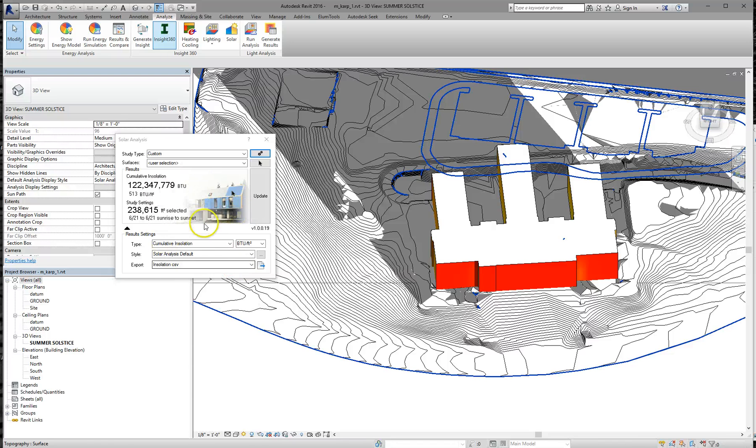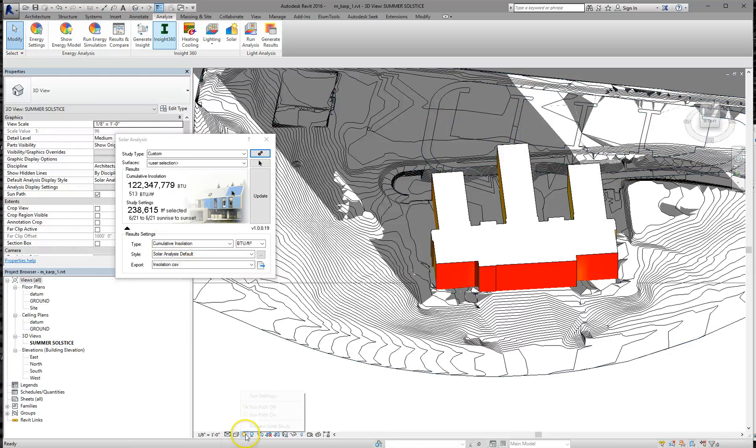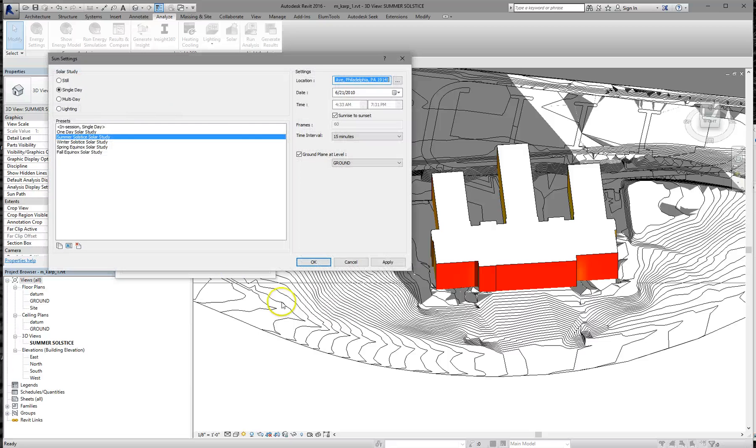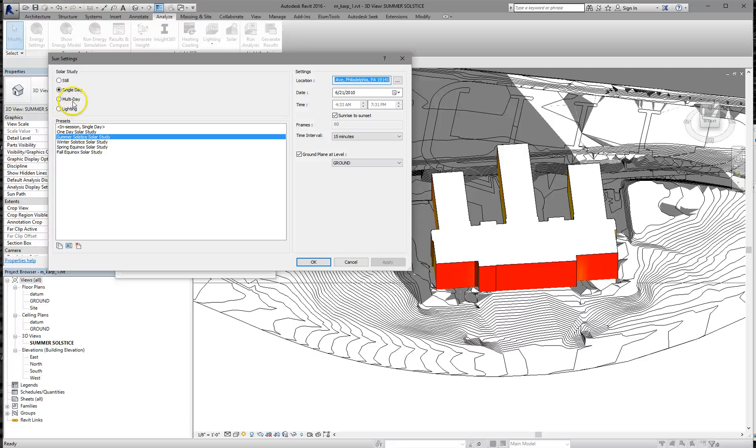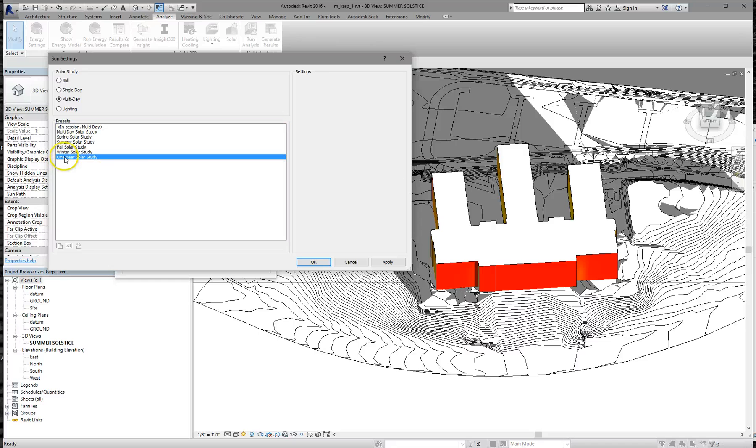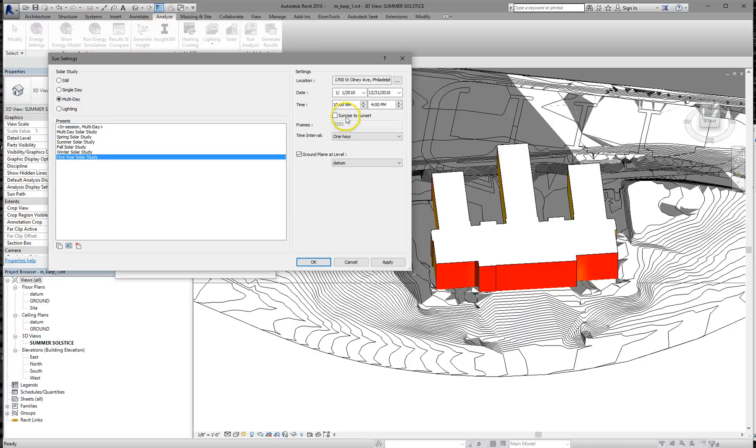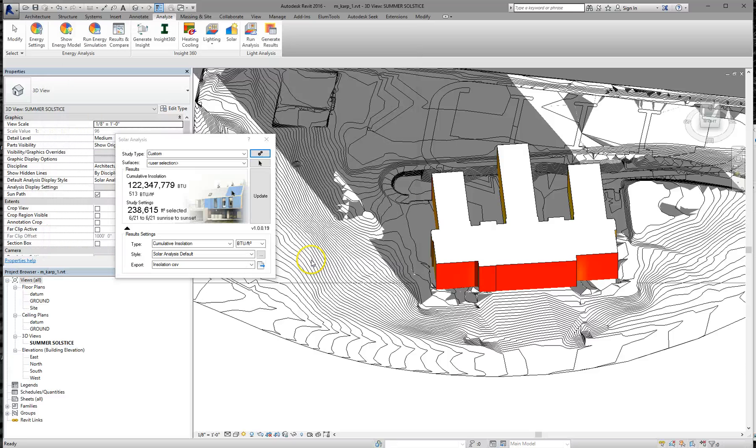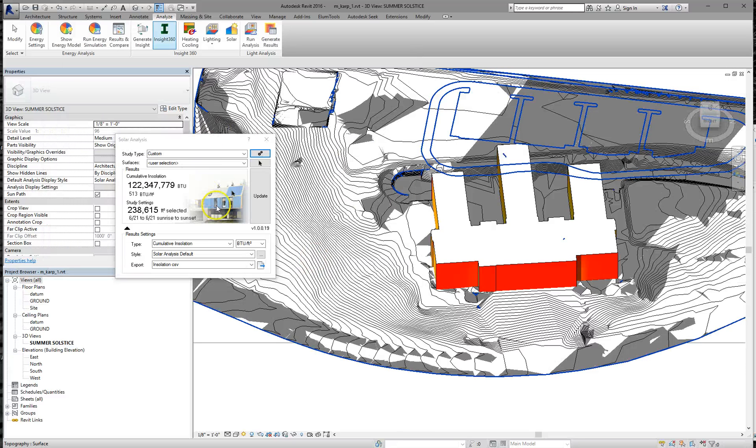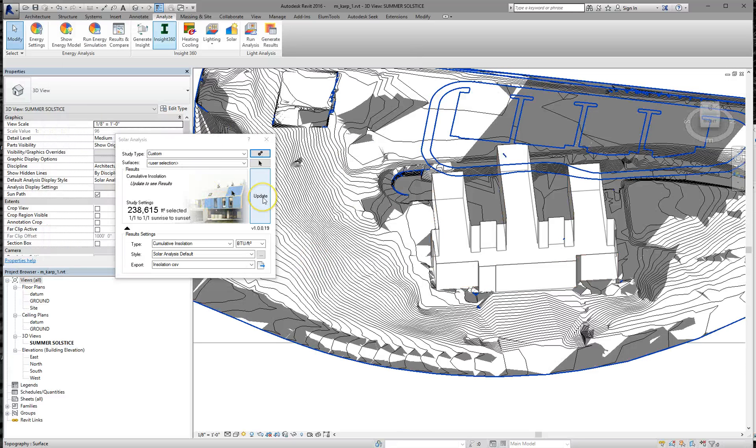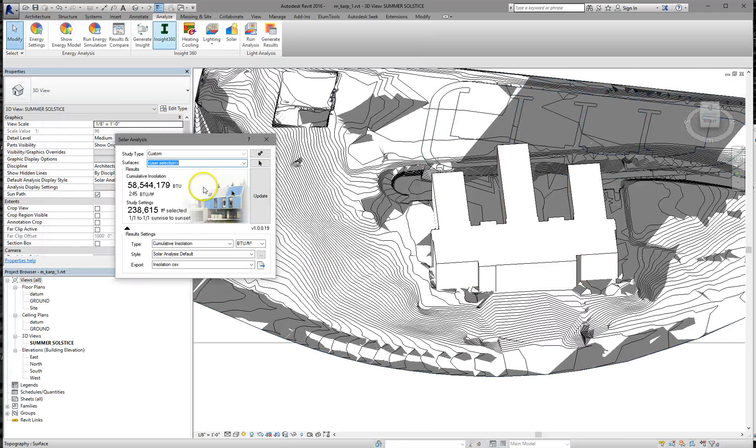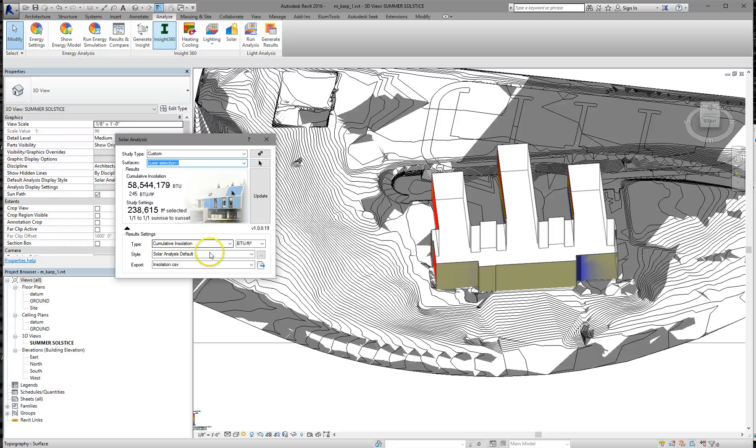So what I'm going to do now is I'm going to change my sun settings. And I'm going to do, you could do one day all year or we can just do multi-day and we can do a one year solar study to sunrise to sunset. Okay. Now I'm going to hit update and see what we get.